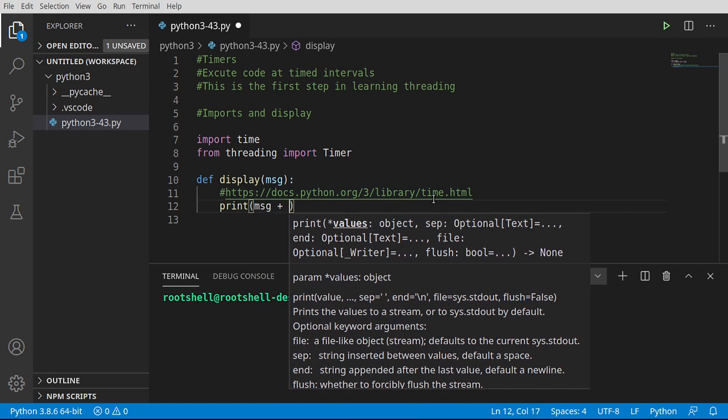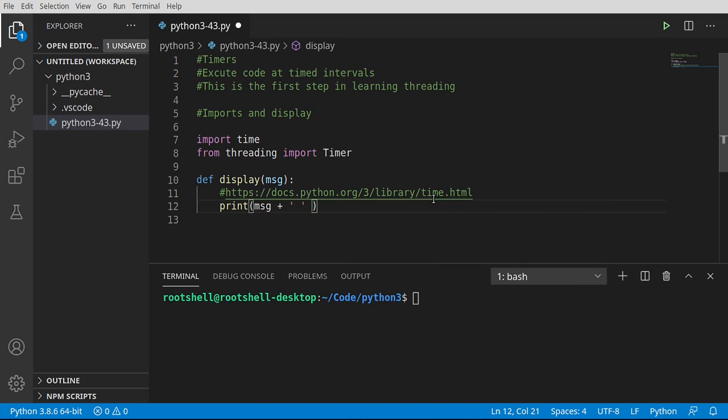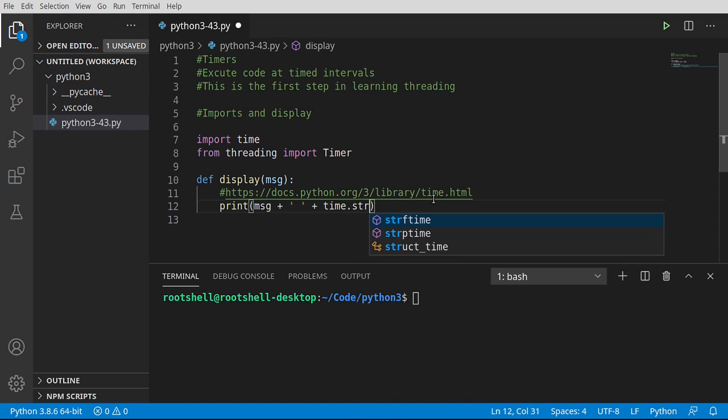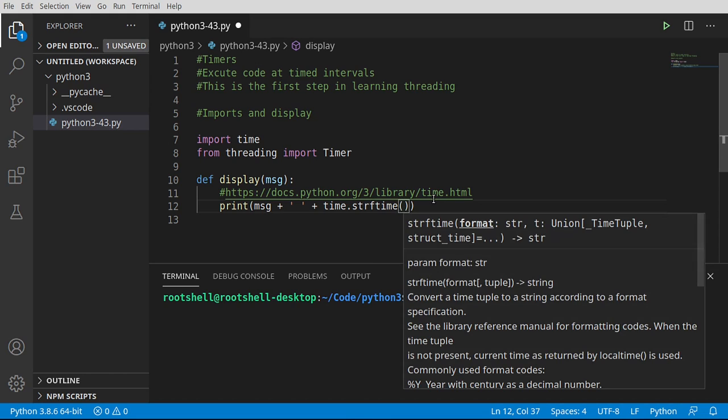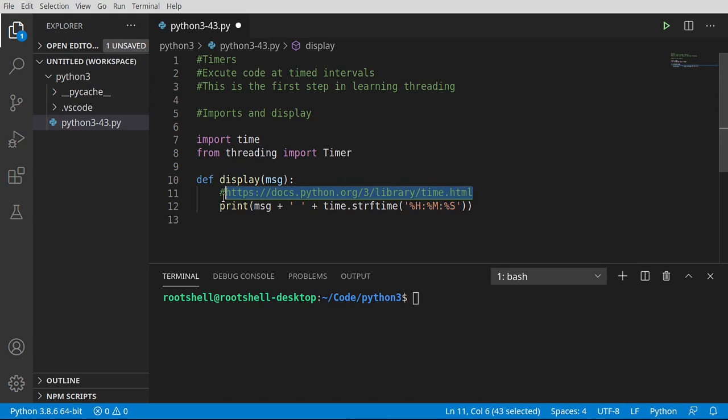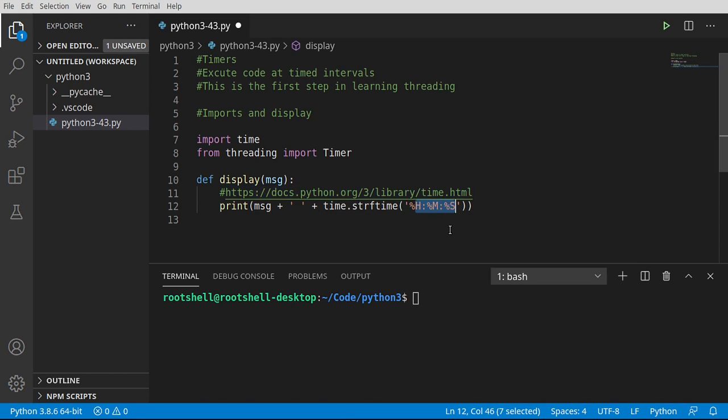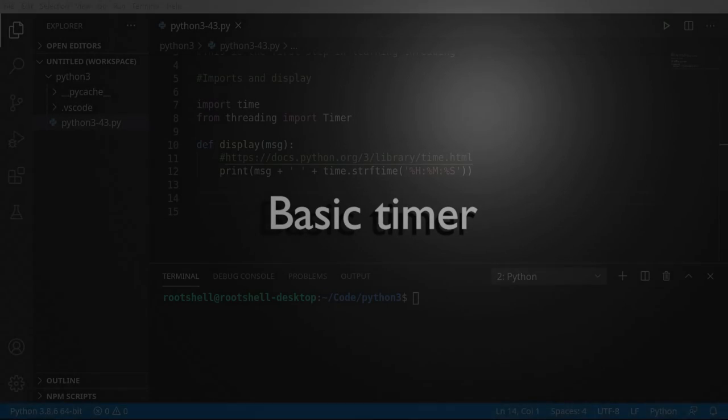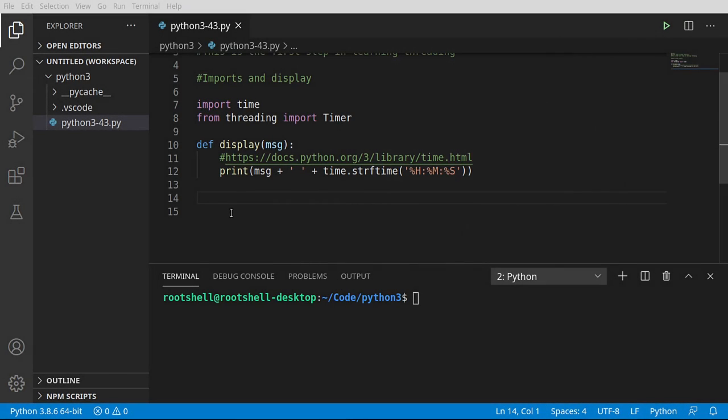We're going to print out the time. Notice we're using the time module. And we want the string format time, which whenever you hear the word format, that means we've got some funky symbols we need to put in here. And I've got the format queued up off the screen here. Very simple. Hour, minutes, seconds. And this is on the 24-hour clock. You can get all this from the documentation link. There's tons and tons and tons of different formats you could do this in. I'm going to keep it just very simple. Hour, minutes, seconds.